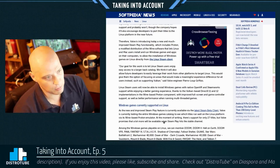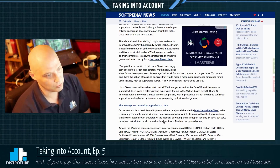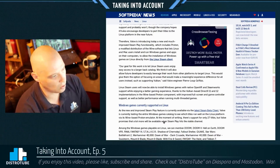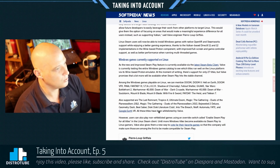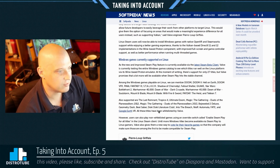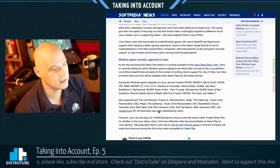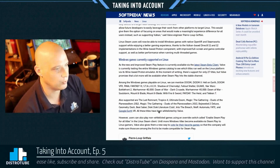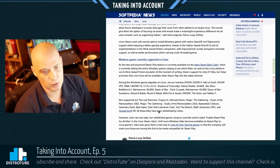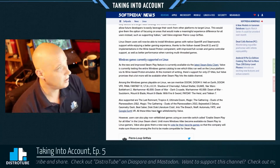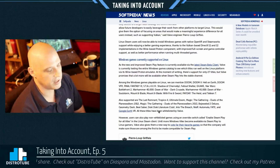For serious gamers, especially serious competitive gamers, you really have to run Windows — but things are changing. This news is gigantic. The new and improved Steam Play feature is currently available via the latest Steam beta client. Valve is currently testing the entire Windows game catalog to see which titles run well on the Linux platform via its Wine-based Proton emulator. There is a beta — I opened up the Steam client last night and joined the beta.